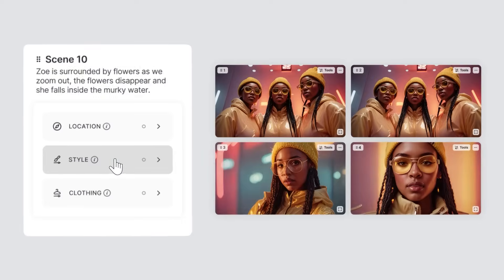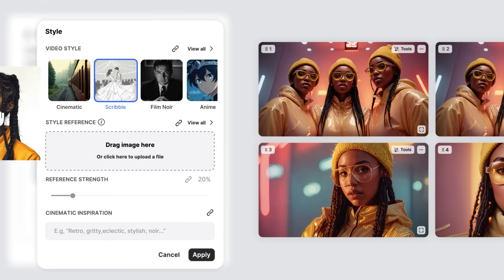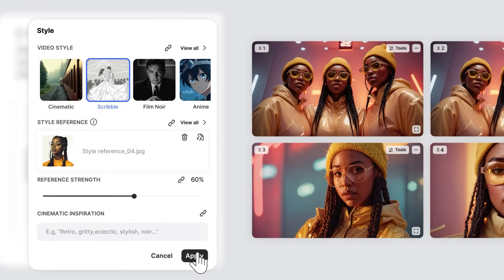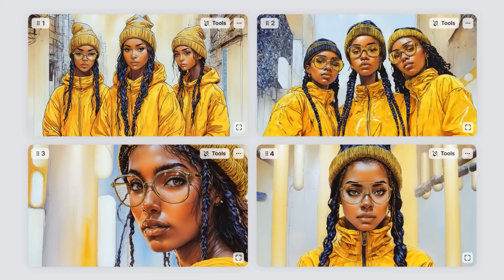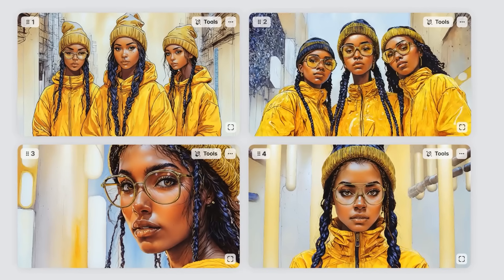Let's now look at how we could use this to transform our current storyboard into a black and white illustration board. I'm going to change the style to Scribble and add my personal drawing example. Set it up high like 60% and boom! How cool is that? I wish I could draw that fast.